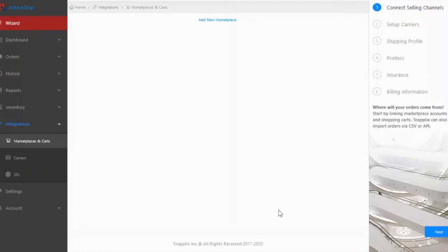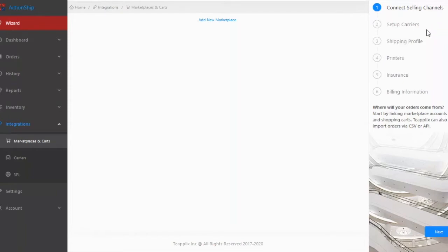There are a few steps to set up your TPLEX ActionShip account. Connect with selling channels, connect with shipping carriers, create a shipping profile, and configure printer and label layout.